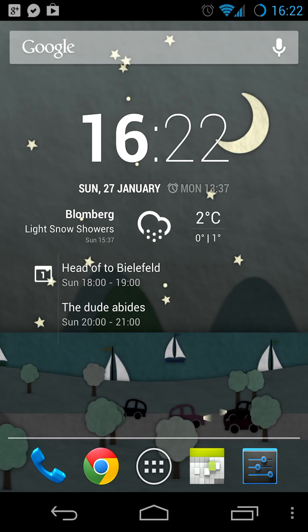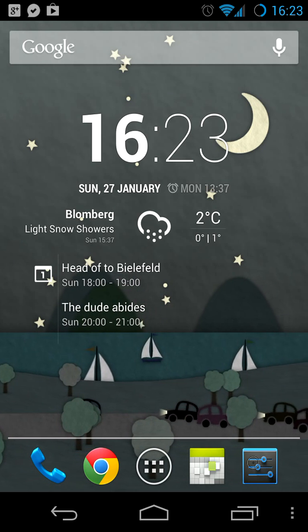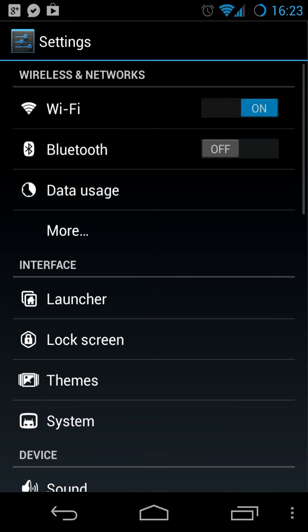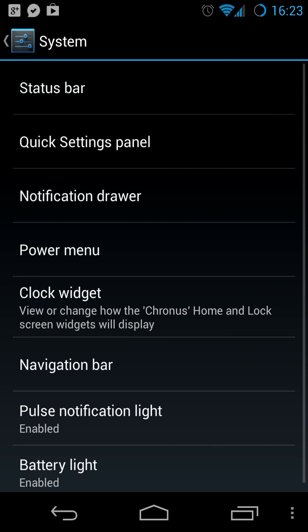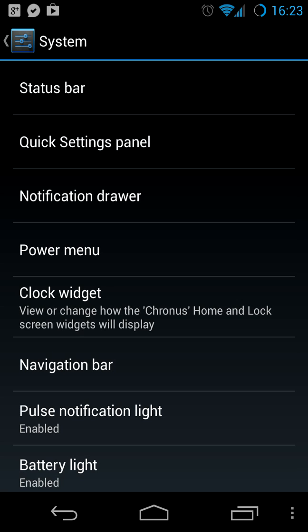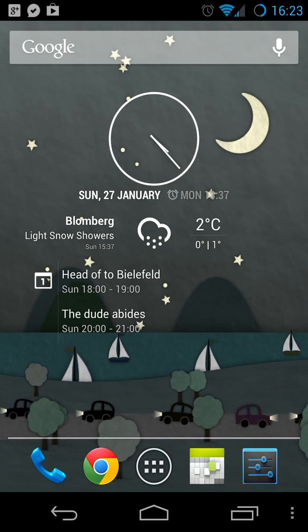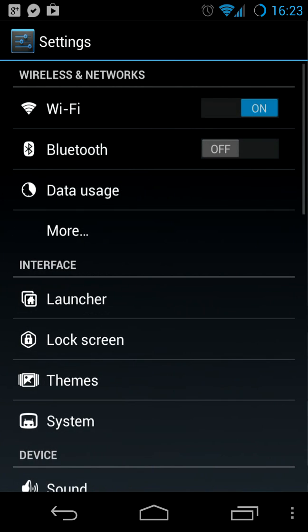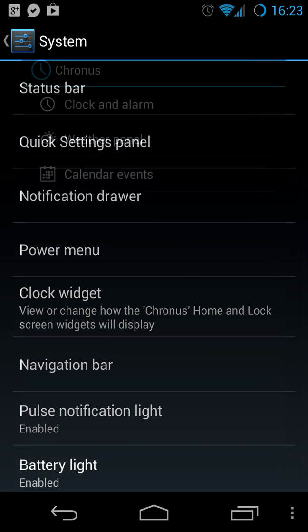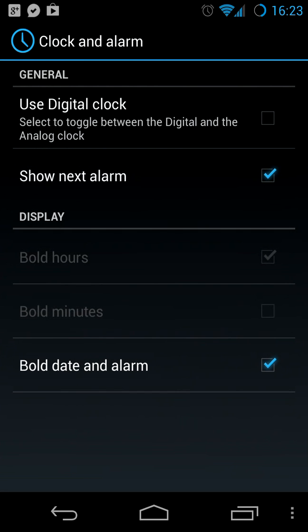How can you configure it? You go to Settings, System, and there we have an entry called Clock Widget — that might move in the future, but right now it's there. Clock and alarm allows you to toggle between the digital clock, which is the default, and an analog clock if you prefer. Let's stick with the digital clock for now.